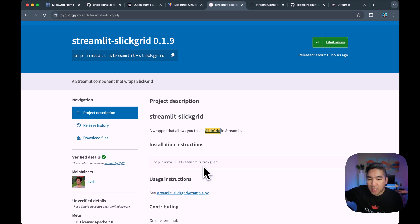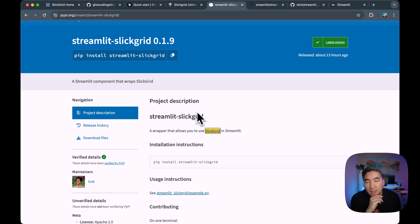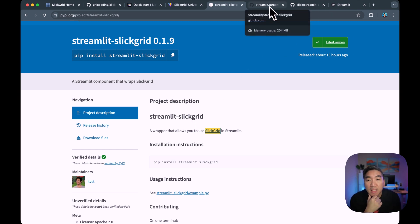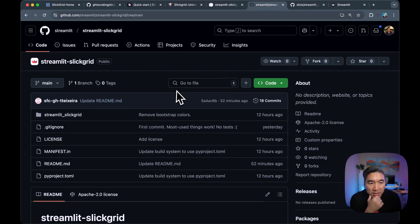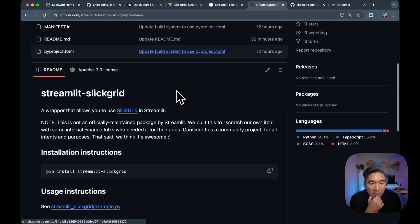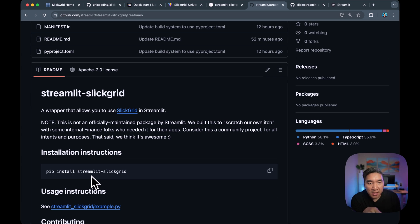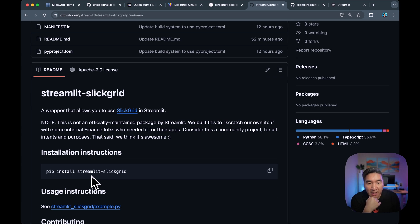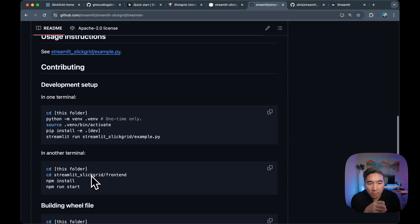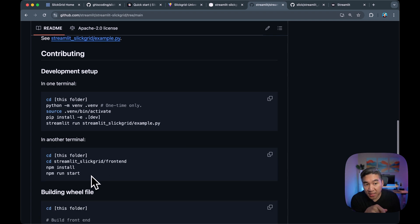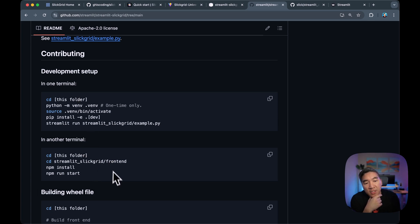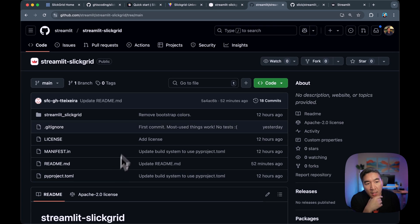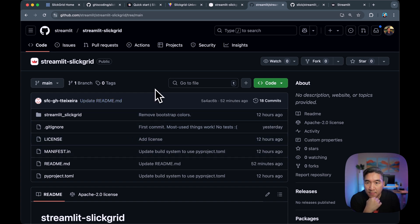And the component here will allow you to utilize the Slick Grid data grid platform directly in a Streamlit app. And you could simply do a pip install Streamlit Slick Grid, and then you could use it in your Streamlit app. And if you are interested in contributing to this component, you could follow the instructions here, and then you could send a PR our way.